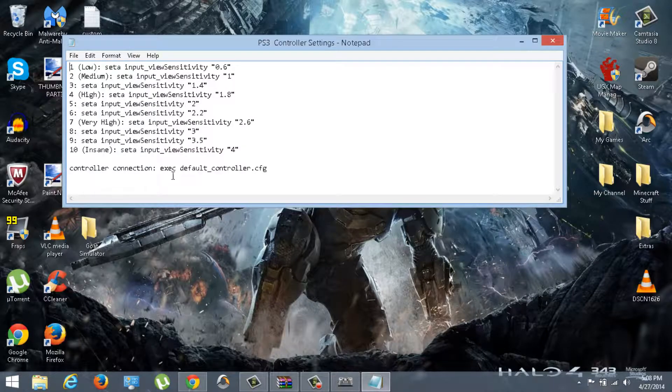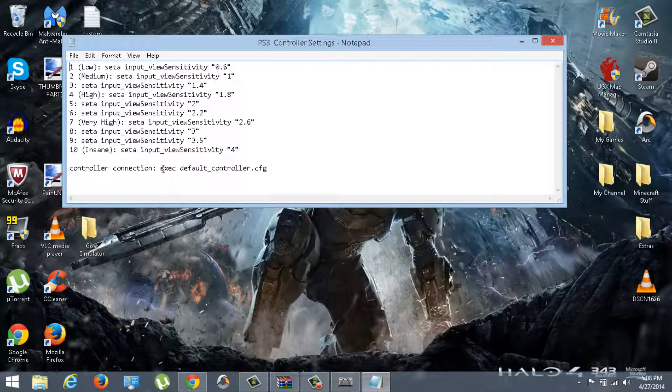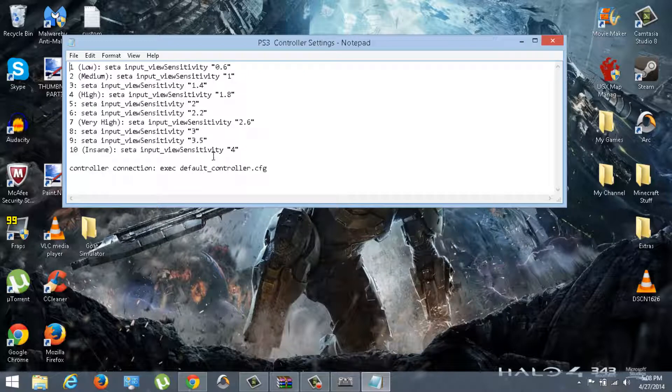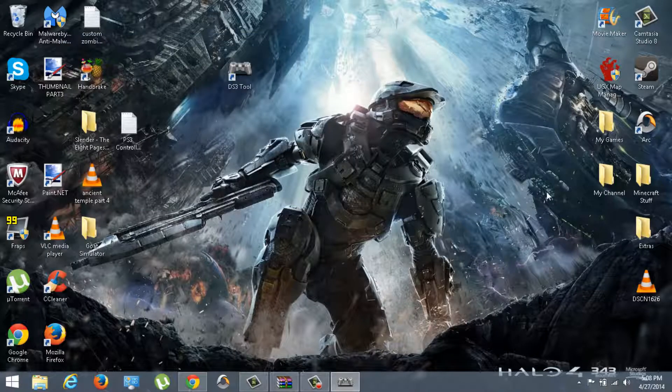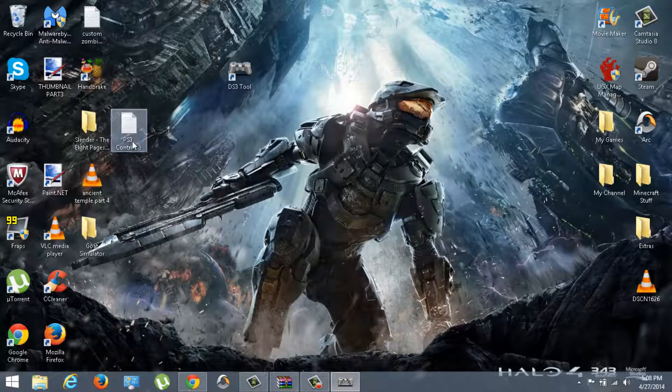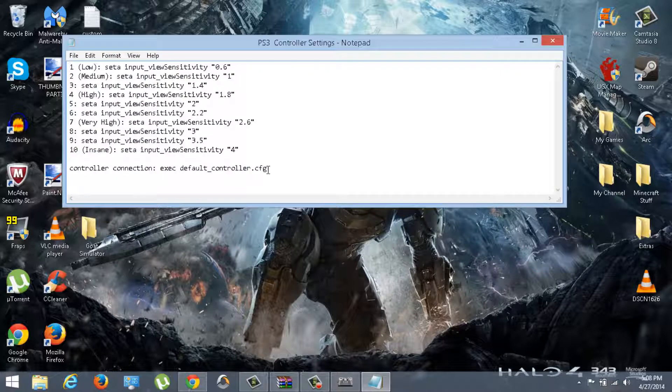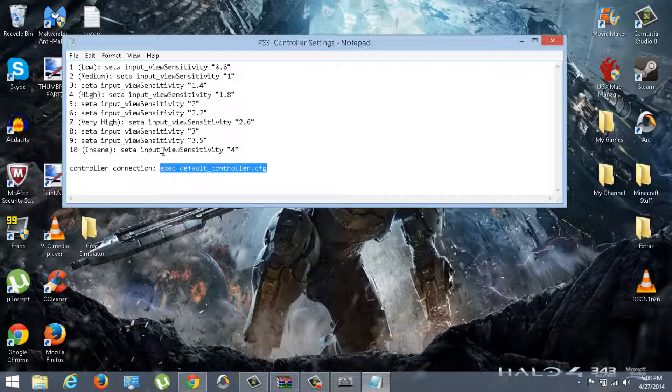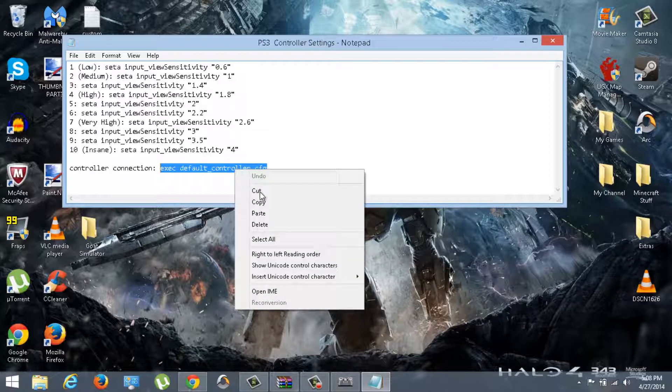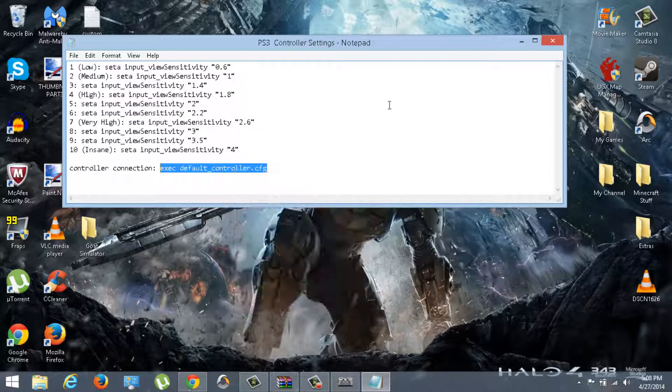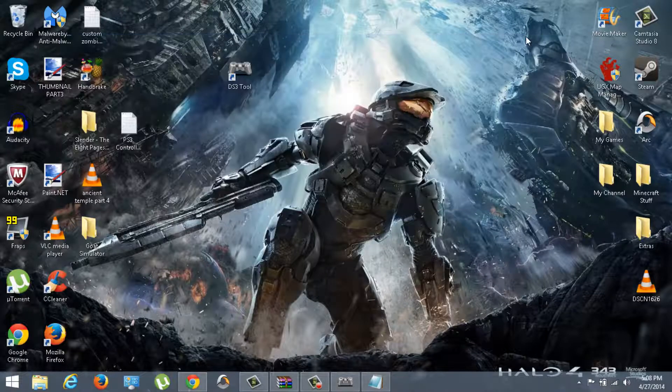When you look in the description, it says probably like World at War code to connect it or something like that. It will be in the description for you guys, so just check that out. What you want to do is type in this code: exec space default controller dot CFG. Just type that in, it will be in the description again. Pretend this is a description, just make it all blue and then just do control C, which I'm going to do, or just go copy.